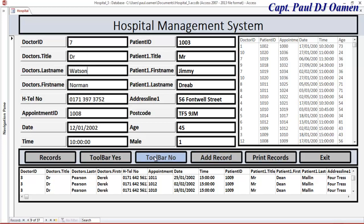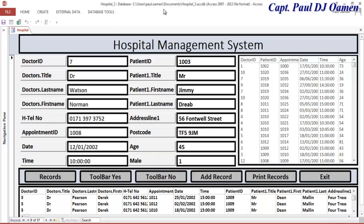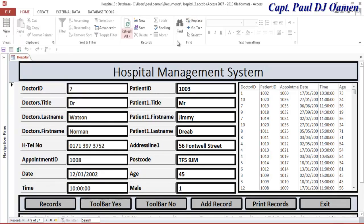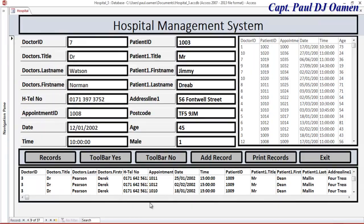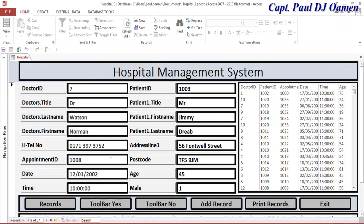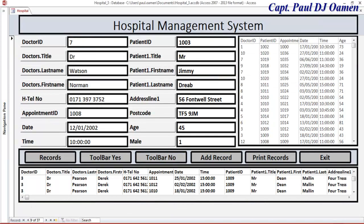We have these two buttons here: one is to enable the toolbar. If I press Ctrl+F1 you can see all of the tools. So we can hide the tools and show them again.